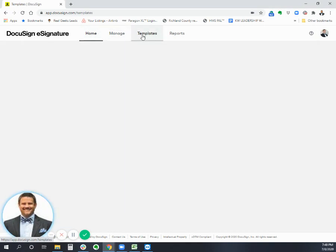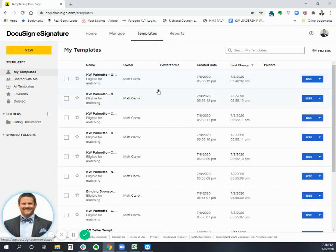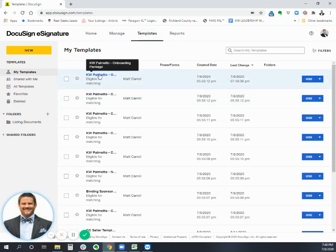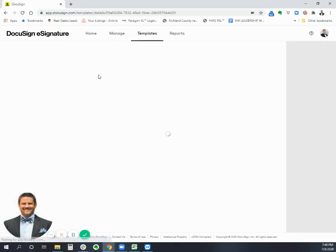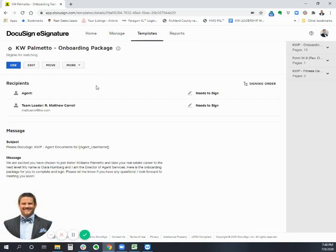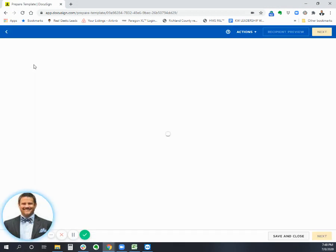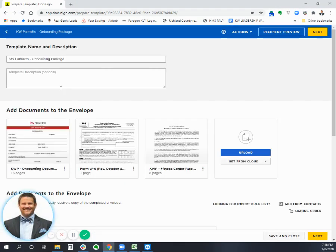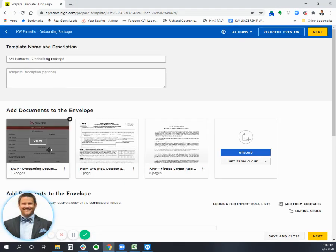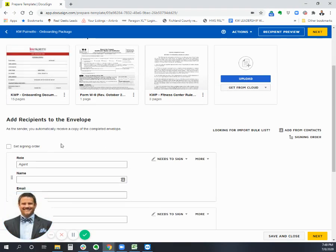So I'll show you. So our templates, you go to templates in DocuSign and let's just, this is our onboarding package here at Keller Williams Palmetto. So this is our template and if you haven't set up templates, that's a video for a different time. I can just show you real quick what a template looks like. This is our onboarding package, some of our documents.